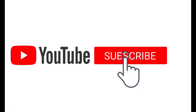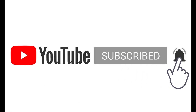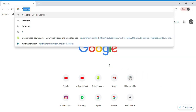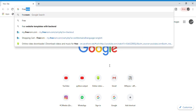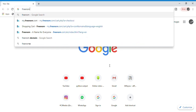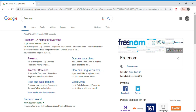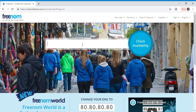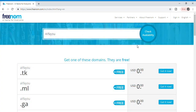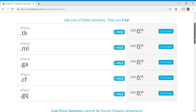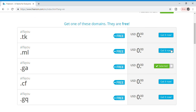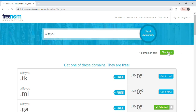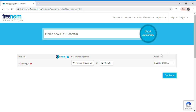Before going to the video, please don't forget to click the subscribe button and bell icon. Now open Google and search for Freenom. Click on the first link, type your domain name, and search for availability. Here you can see the free domains listed above, so click on 'Get it now' and click checkout.